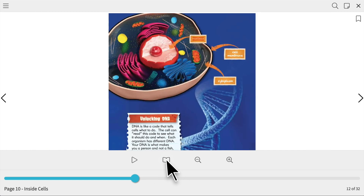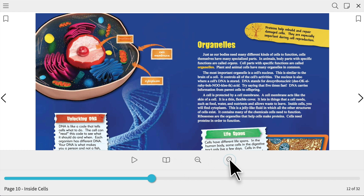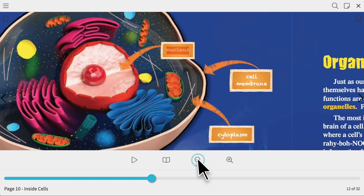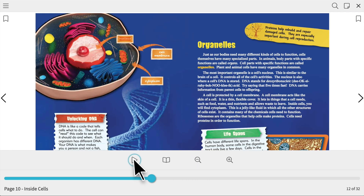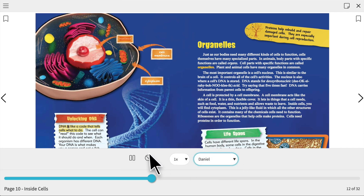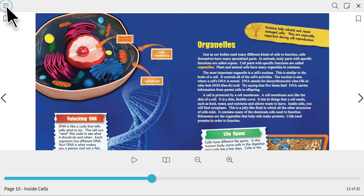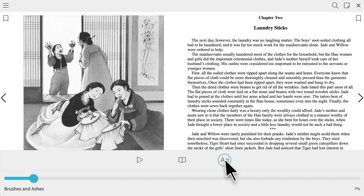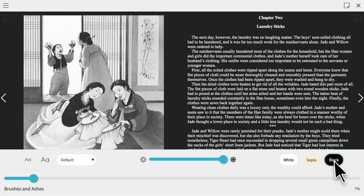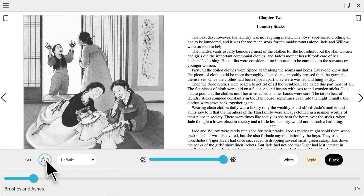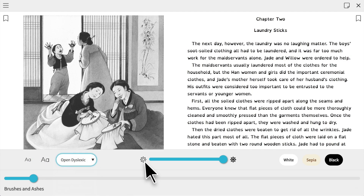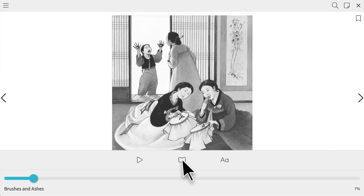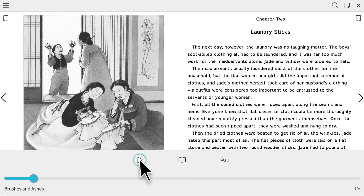If the book you opened has a fixed layout, you can change between one page layout or two, zoom in and out, and play text to speech, adjusting the voice and the speed. If the title you open is a reflowable title, click on the A to adjust the brightness and background of the book, as well as the font size and style. Go back to the main toolbar to change to a one page layout and back to two, and play text to speech, with options to adjust the voice and the speed.